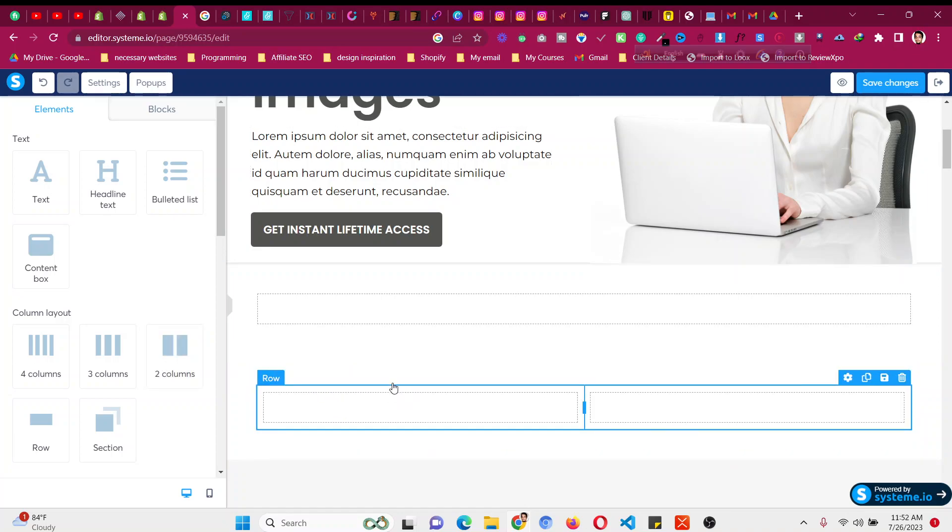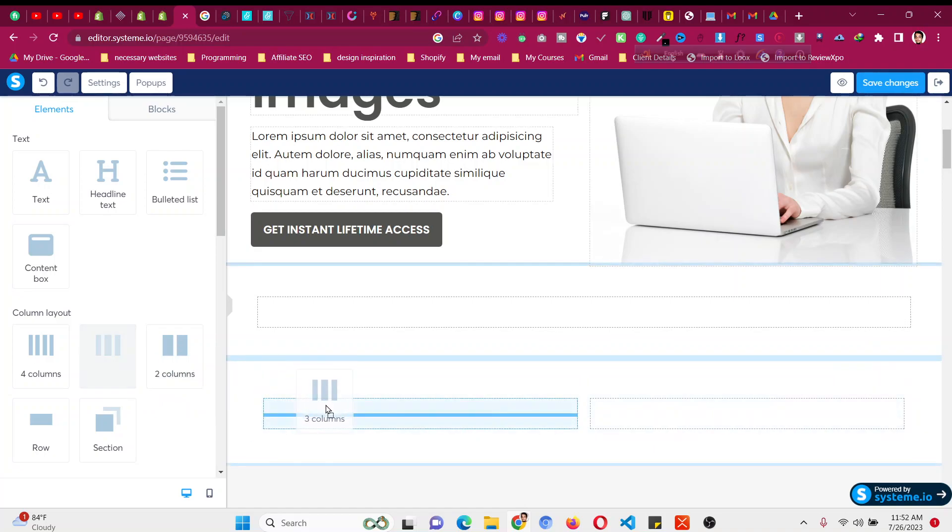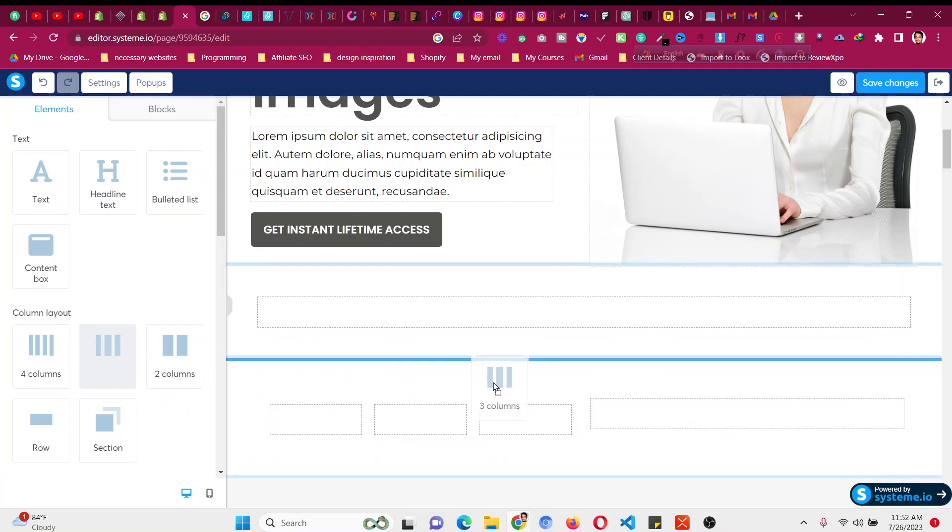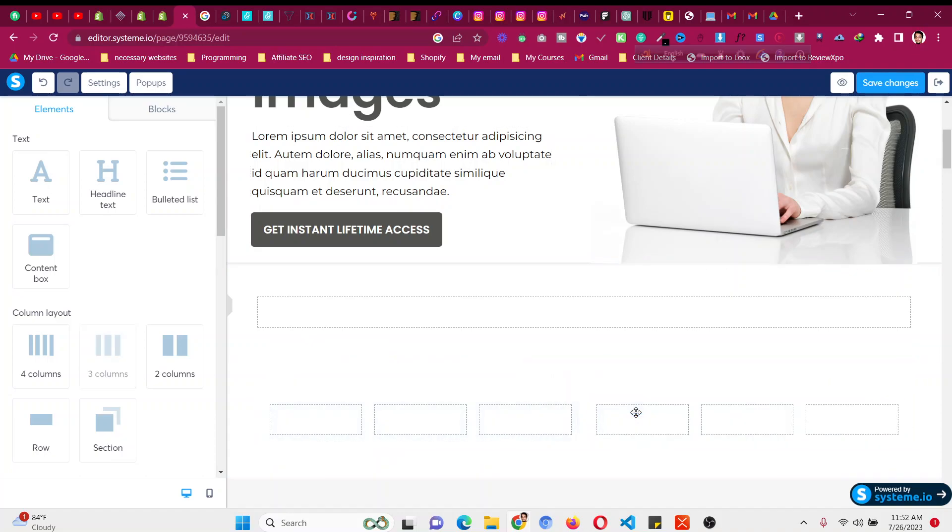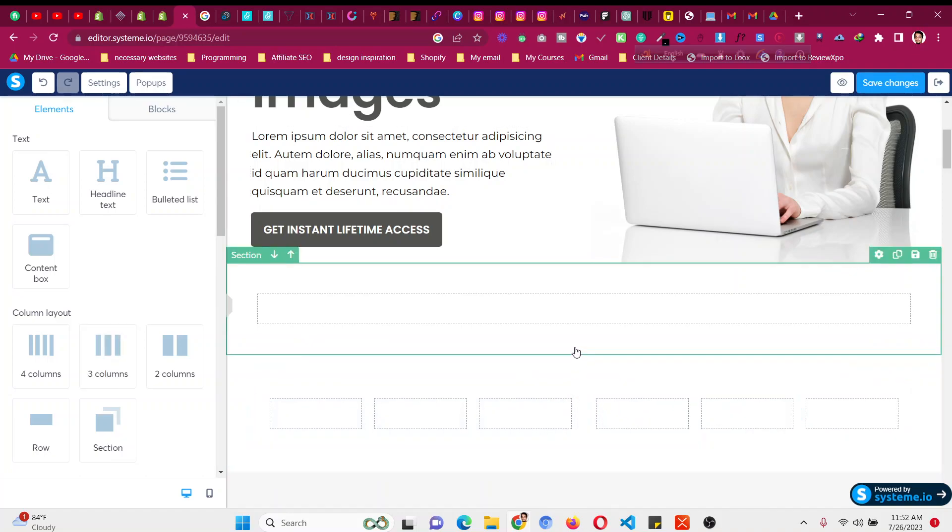Now you can see it is divided into two columns. So if I want to have six columns, I will drag three columns in this one and three columns in this one. So now I have six columns instead of two.